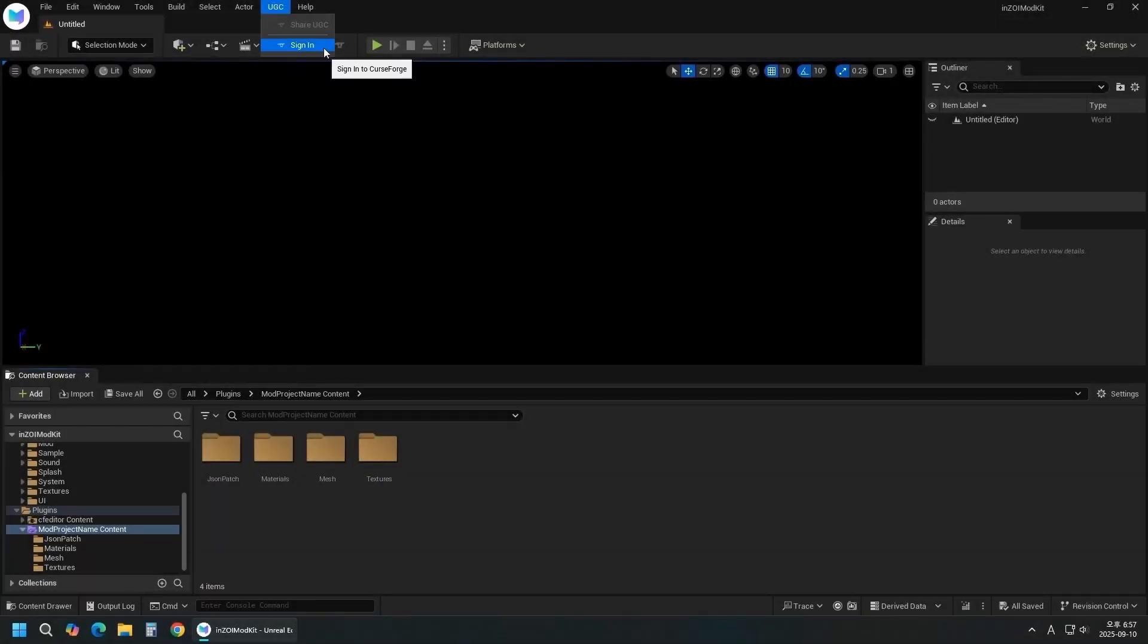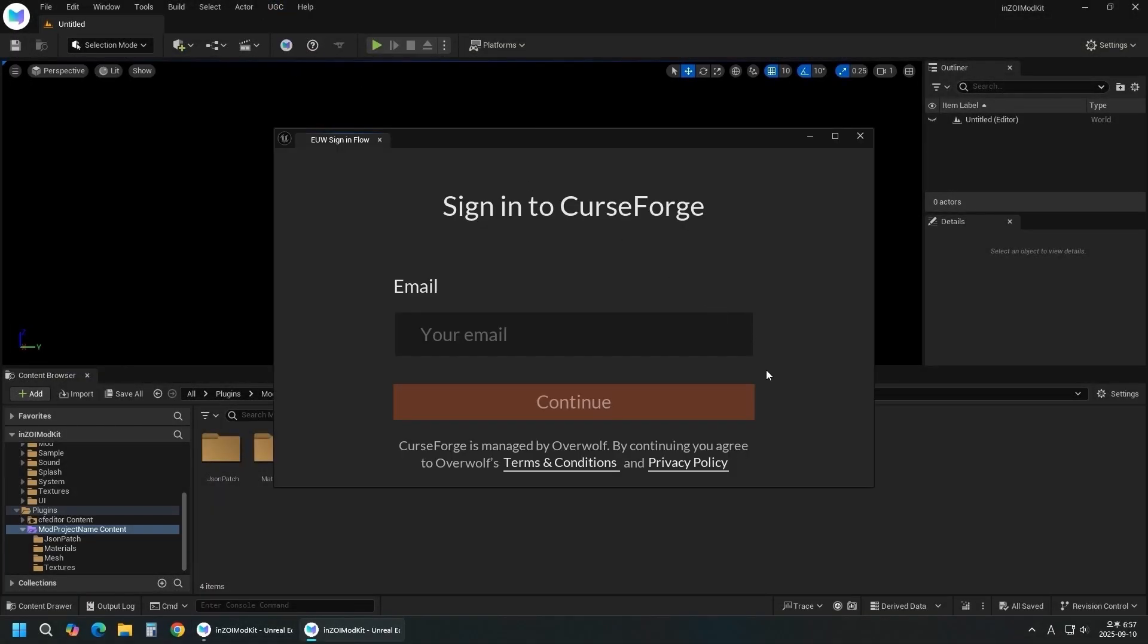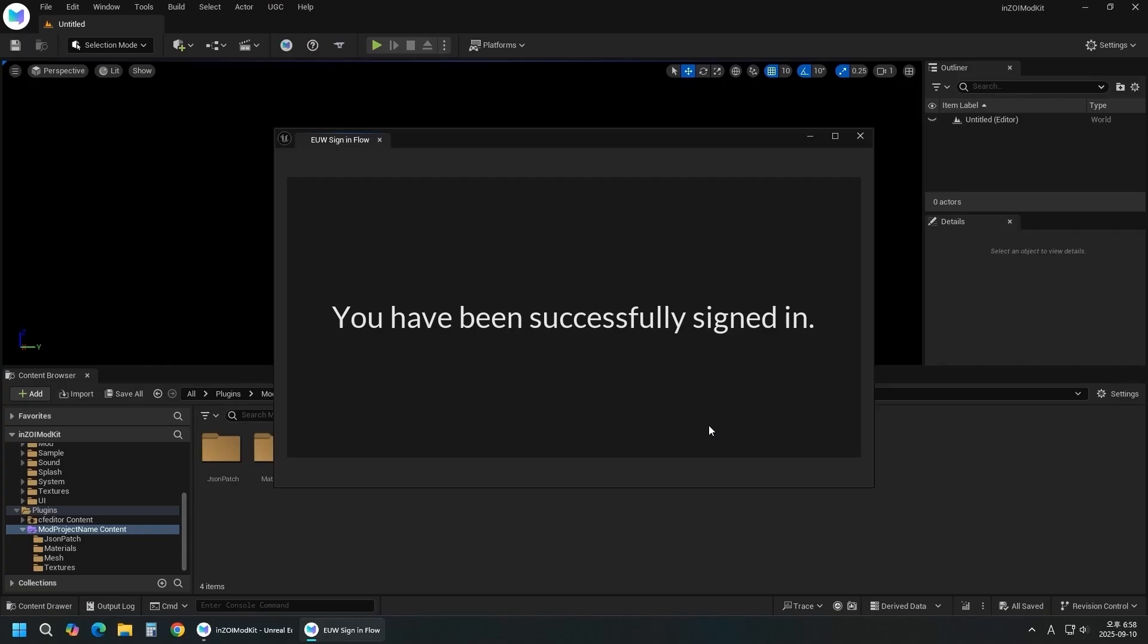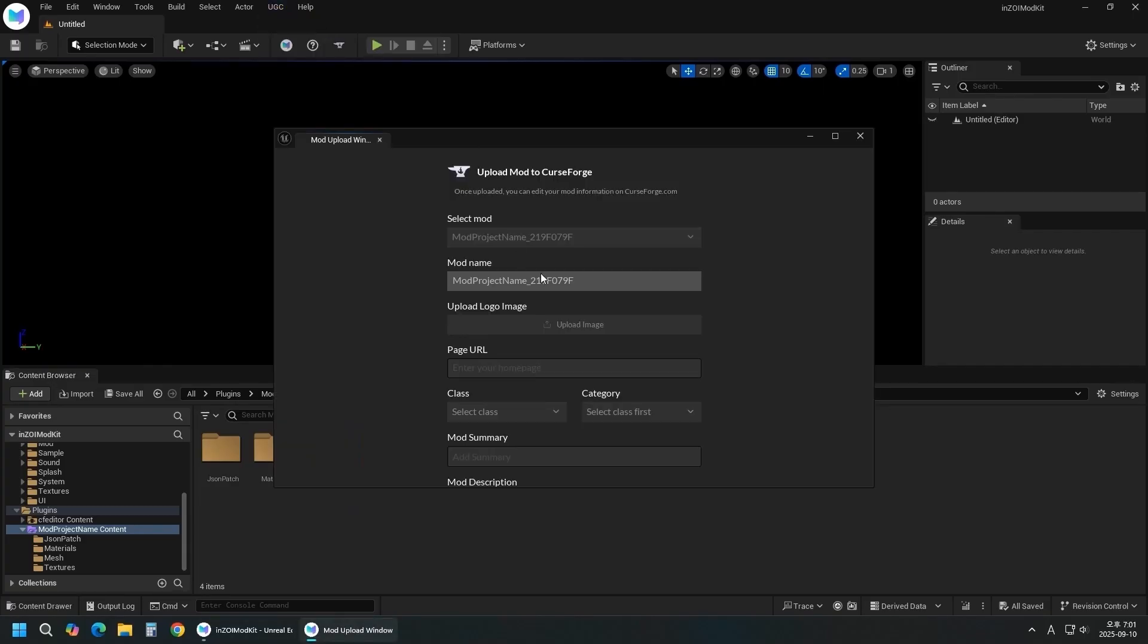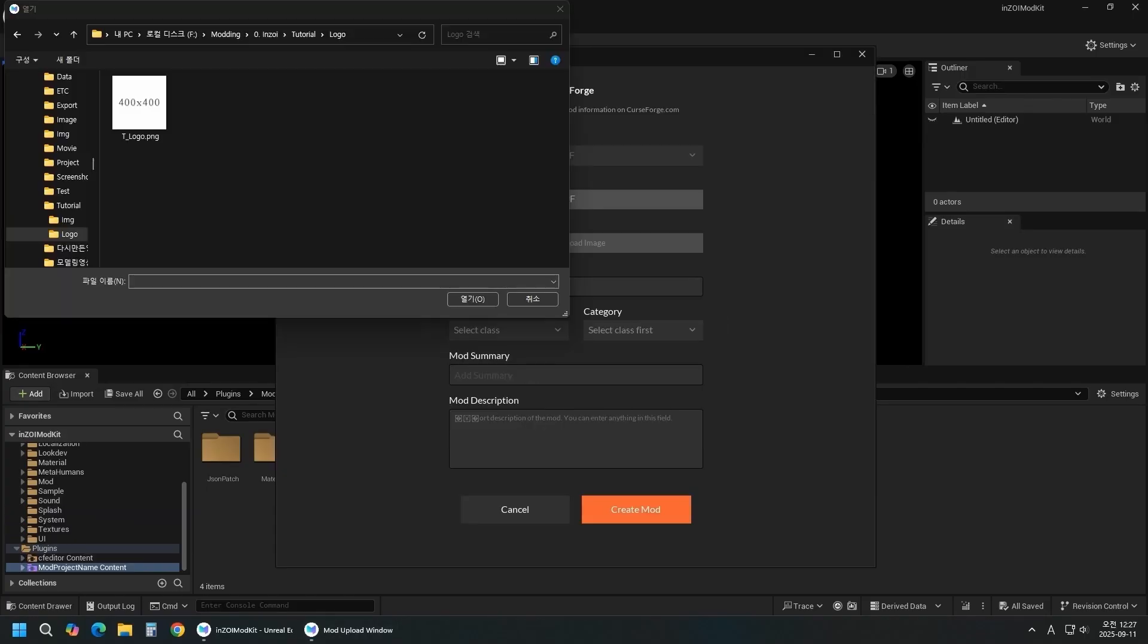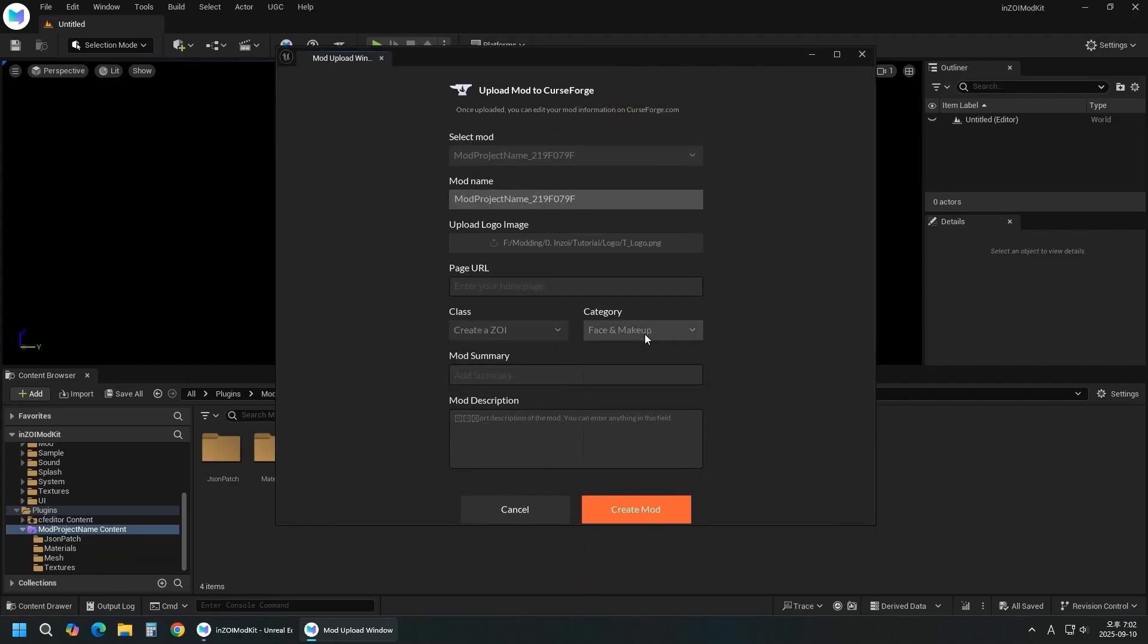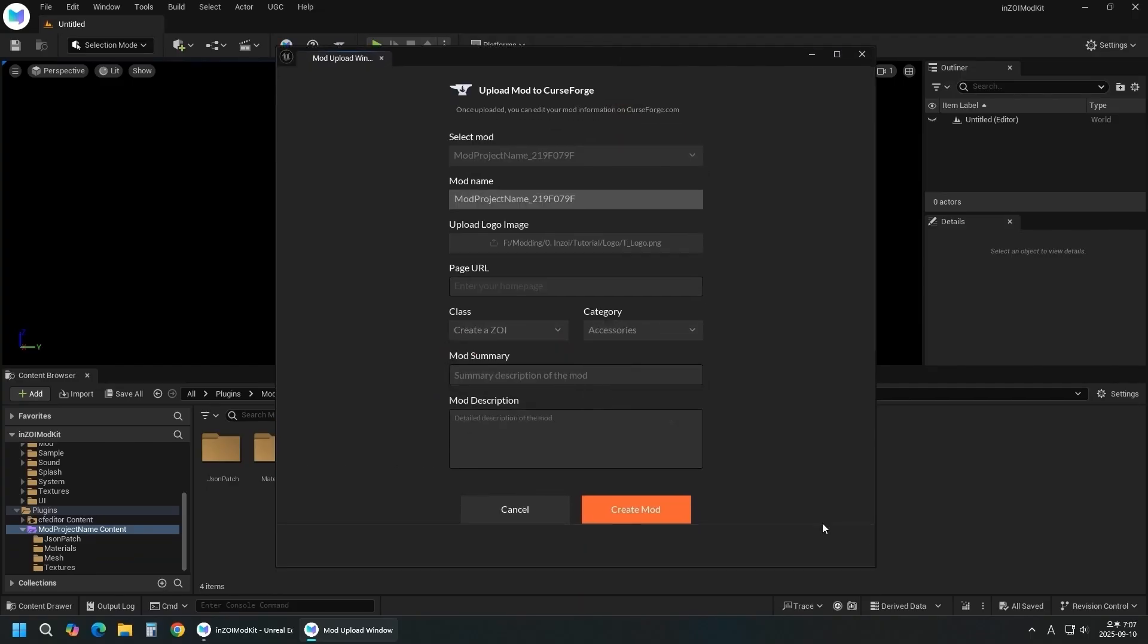Select UGC, Sign In. Enter your CurseForge email and log in. Select UGC, Share UGC. Select the mod to upload and add a 400x400 logo. The class and description can be edited on the CurseForge page. Click Create Mod.